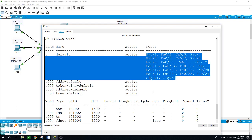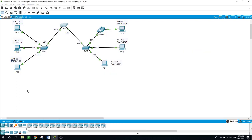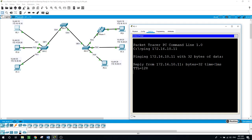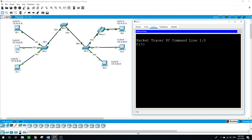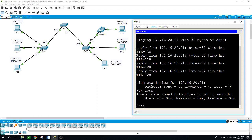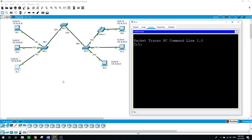Now I will verify connectivity between PCs on the same networks. From PC1 I can ping PC4 at 172.16.10.11, and from PC2 I can ping PC5 at 172.16.20.21, because both are in the same network and all ports are by default in VLAN 1. PC3 can also ping PC6 at 172.16.30.31.